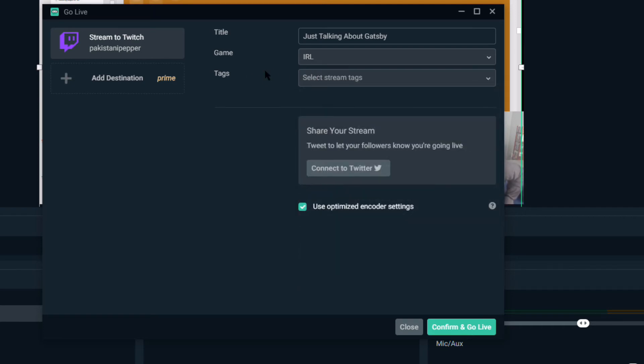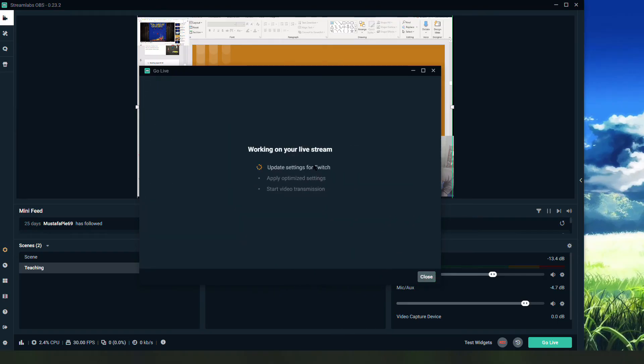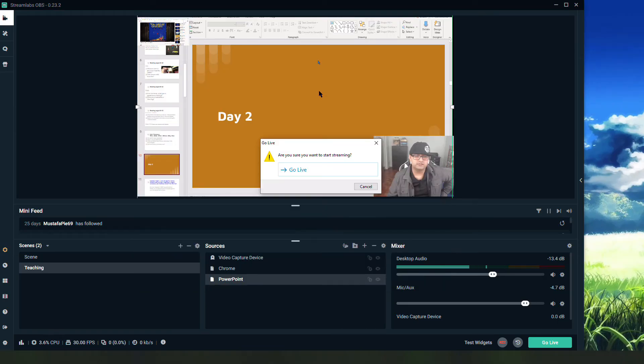I can select tags or whatever I need but this is just to show that it's a conversation. That's IRL, just talking about Gatsby. I'll confirm and I'll go live.